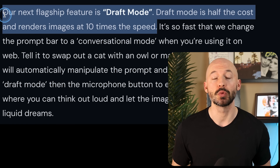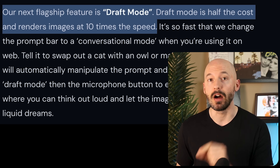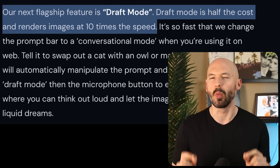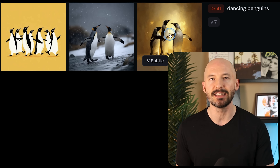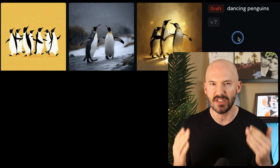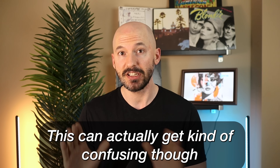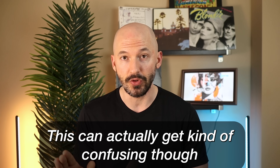Draft Mode was introduced with version 7 of Mid Journey, but what exactly is it and how do we use it effectively? It's both a new way of prompting, but also a new way to interact with the bot and evolve your generations. This can actually get kind of confusing, so I'm going to try and cover everything here.